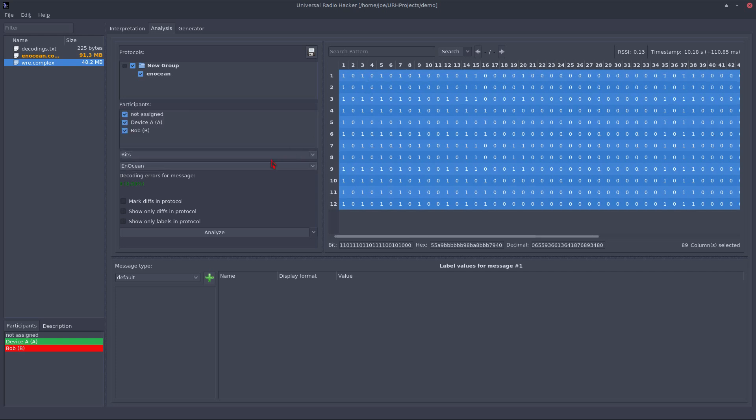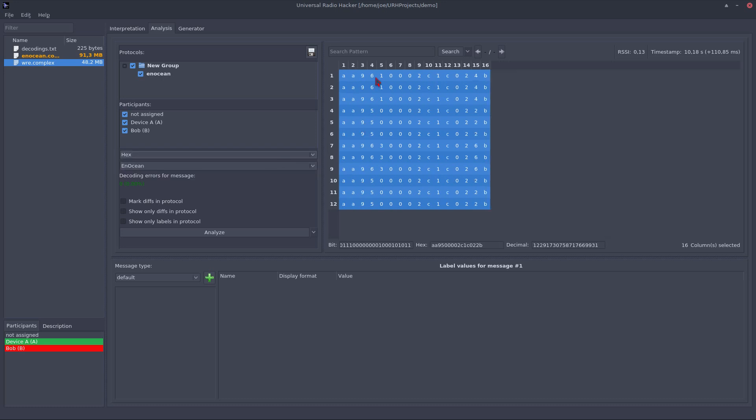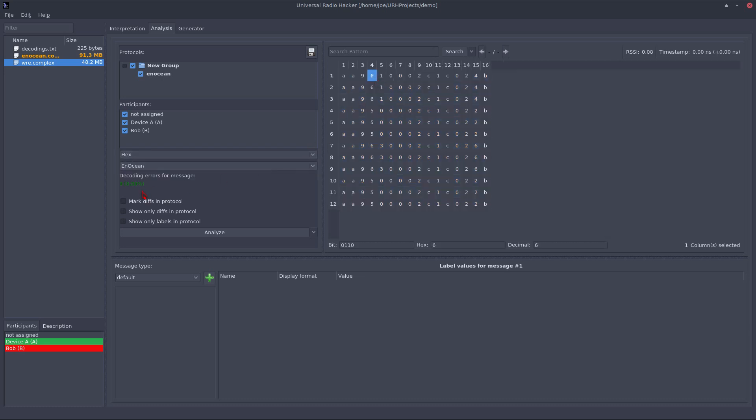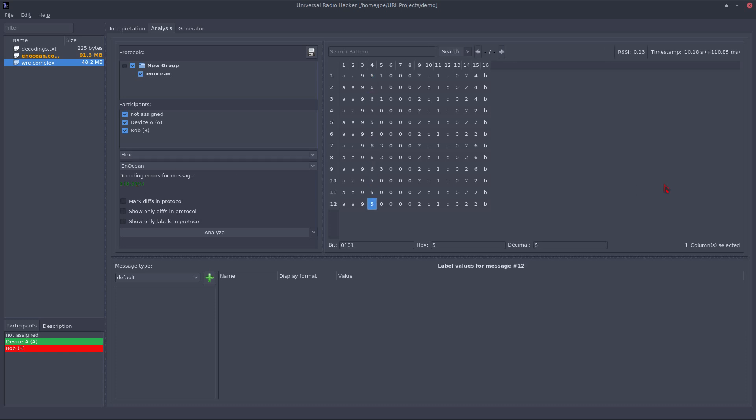Now, we switch back to hex and you can see here that I got zero errors for this message and if I scroll through the messages there are no errors. Of course, this only works so good because this is a demonstration and we already made all the adjustments needed.